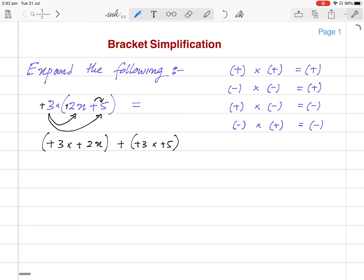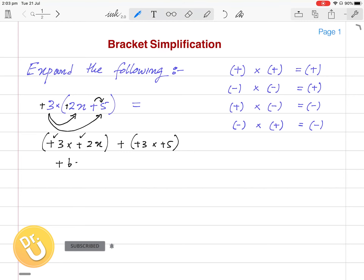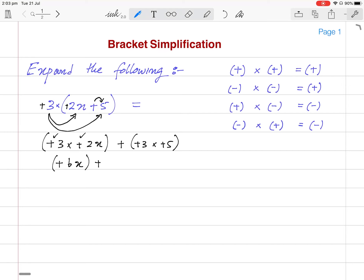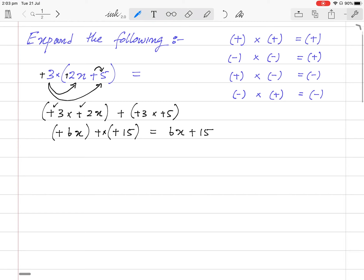I'm showing you the full details so you will understand easily. Plus 3 multiplied by plus 2x: plus times plus is plus, and 3 times 2x is 6x. Then plus times plus is plus, and 3 times 5 is 15. So plus times plus is plus, and the answer is 6x plus 15.